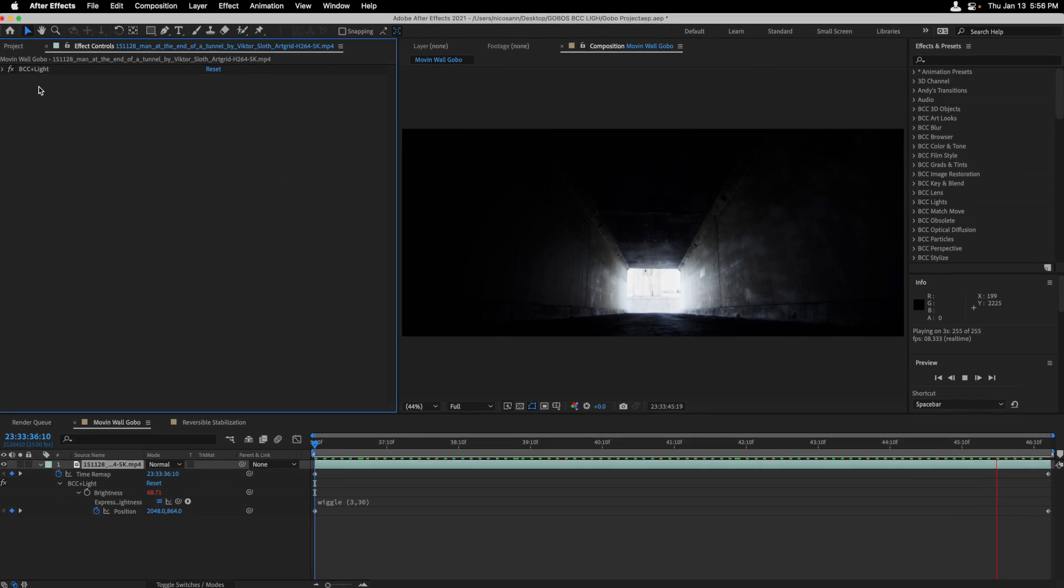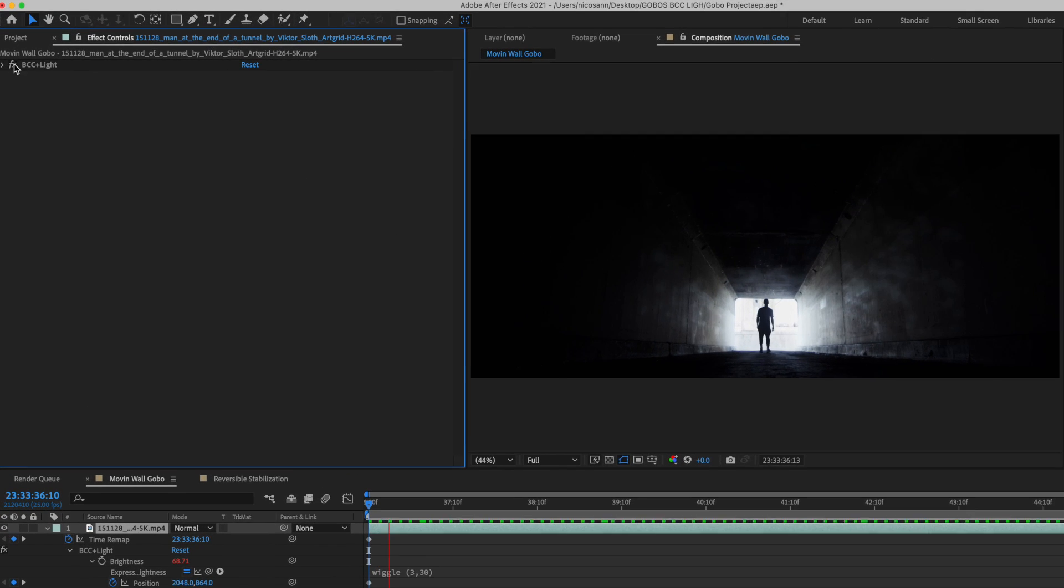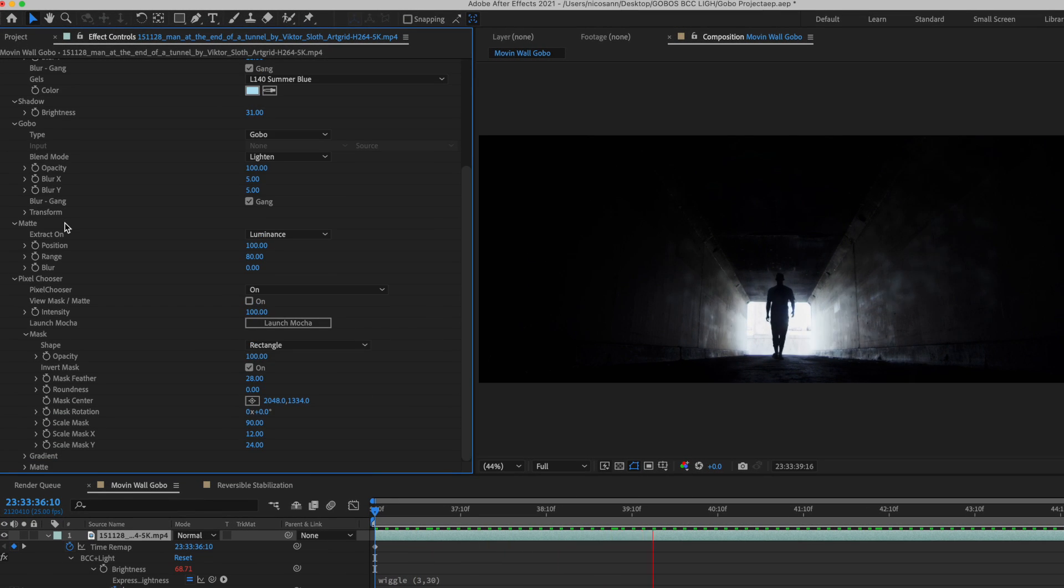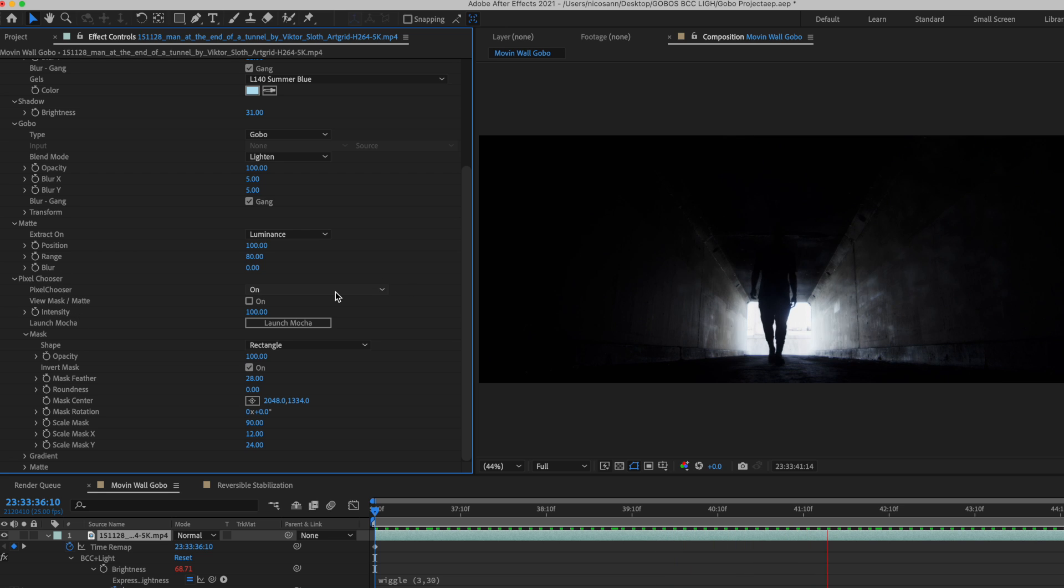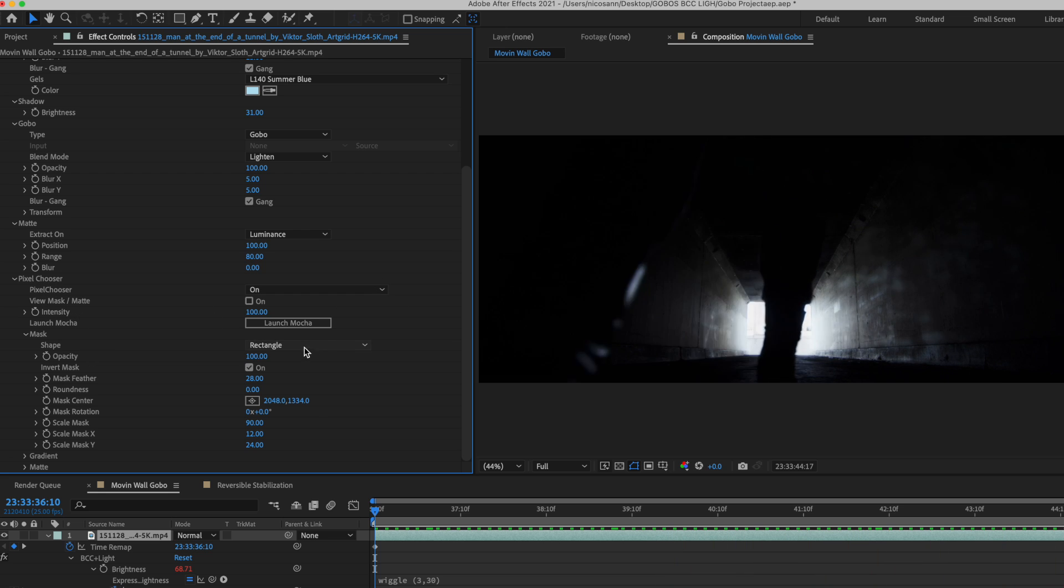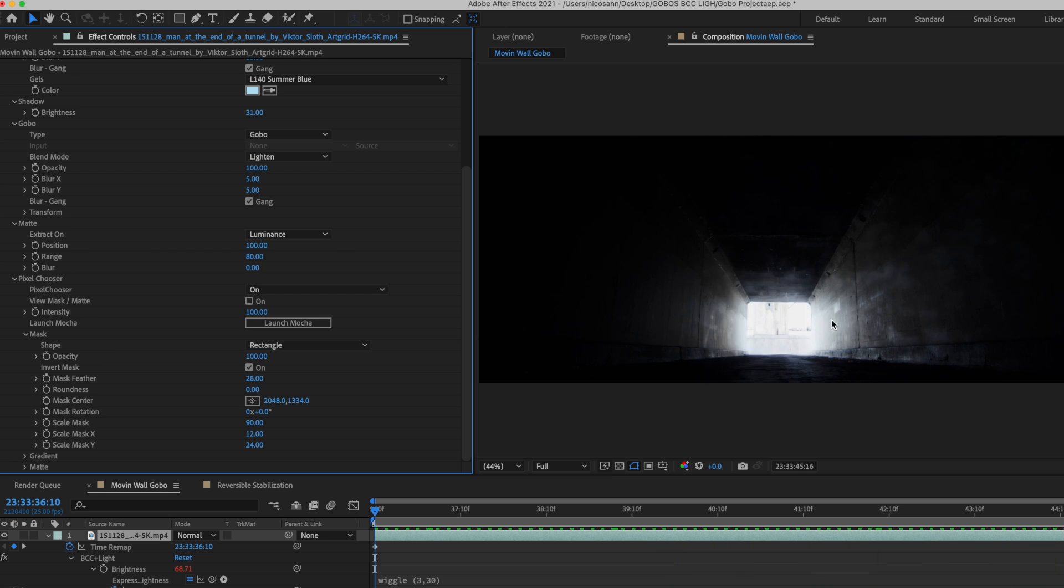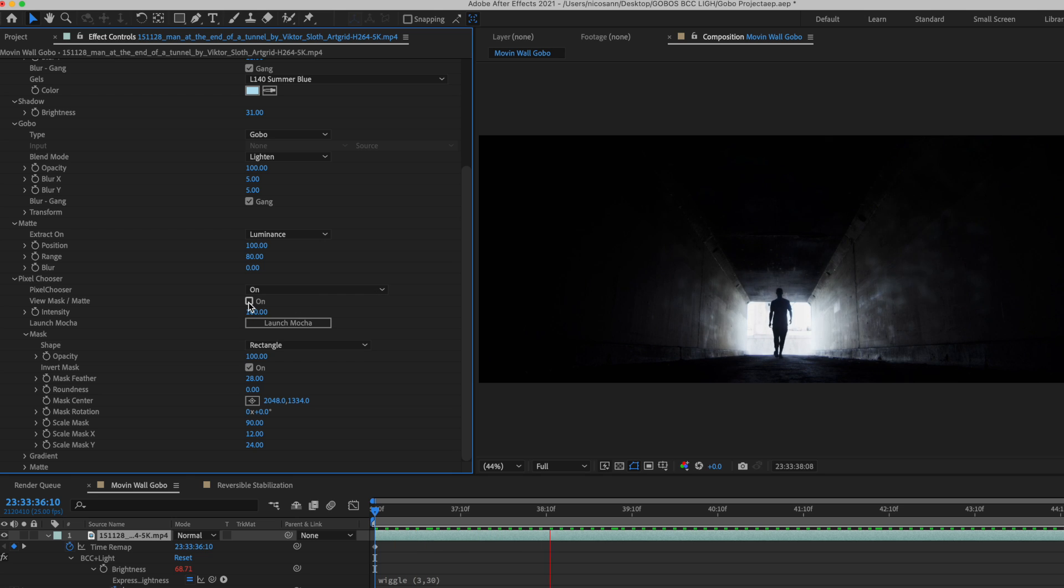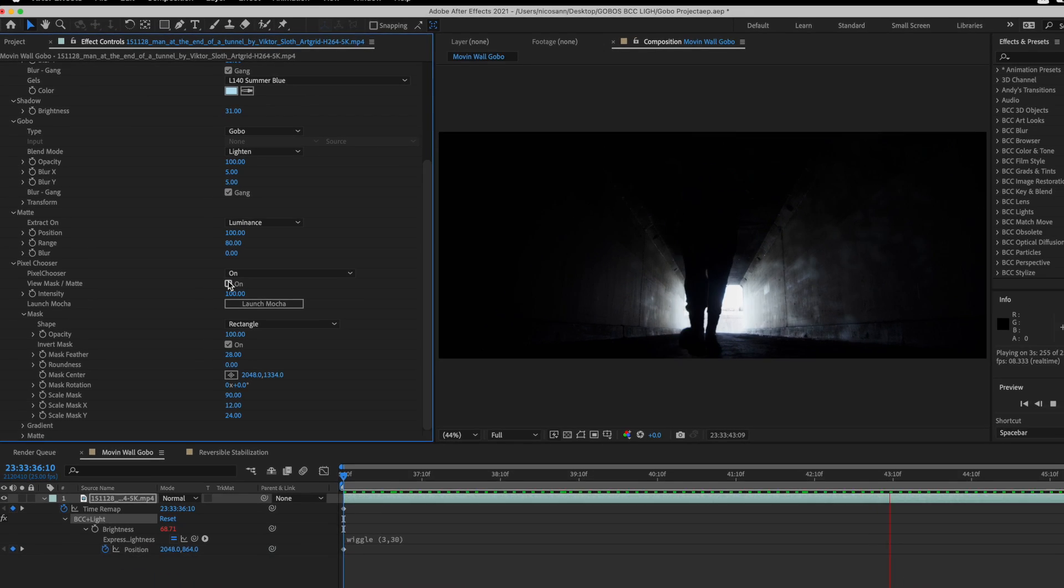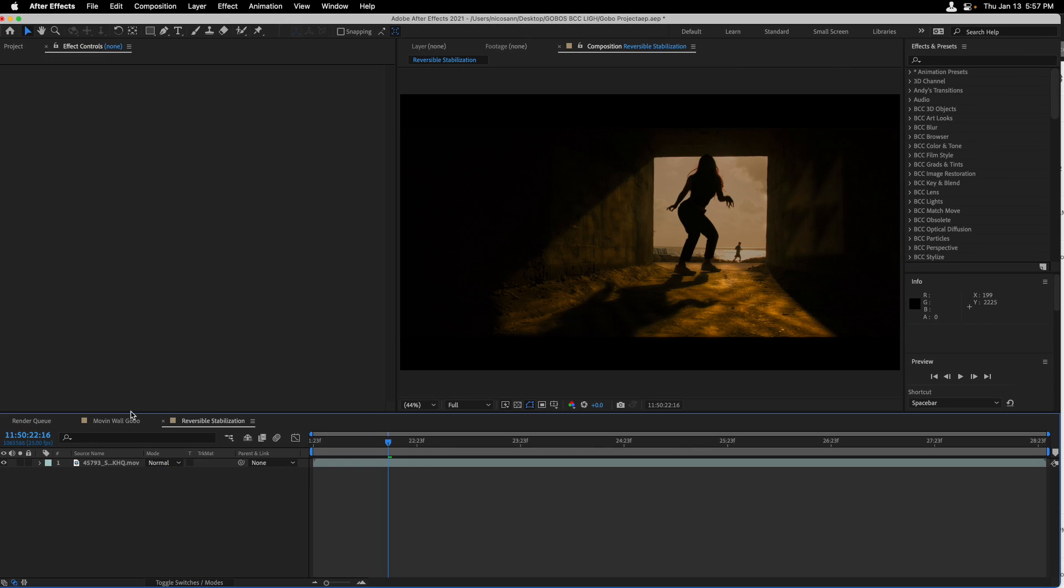Lastly, if I head inside of BCC light, I'll head to the bottom of the effect where we can see that pixel chooser is on, and that a rectangular shape was used in order to mask out the middle of the frame. In order for you to see this, I'm going to turn pixel chooser on, so we can see the masked area, and off. For our final example, I'll head to a composition called reverse stabilization.